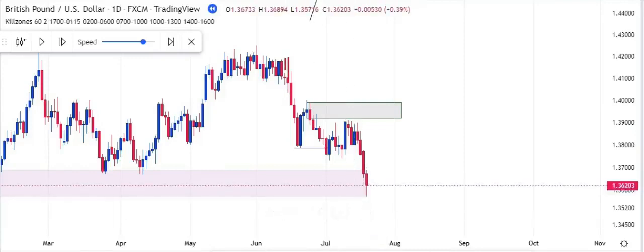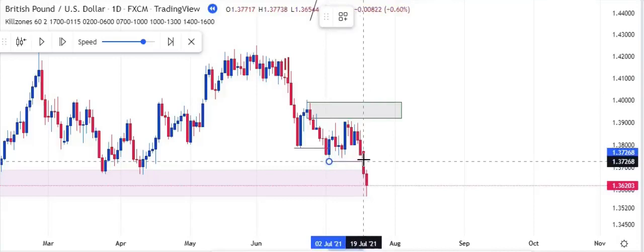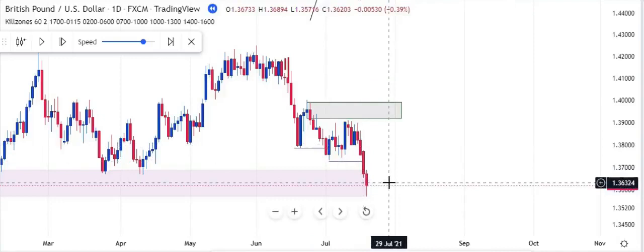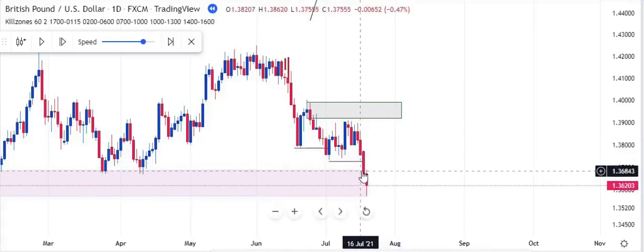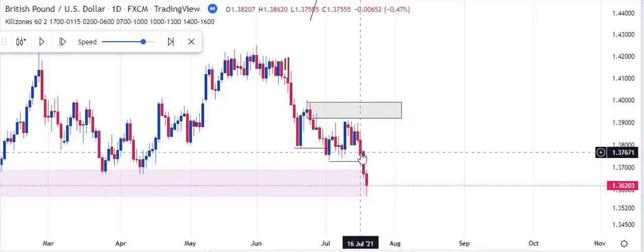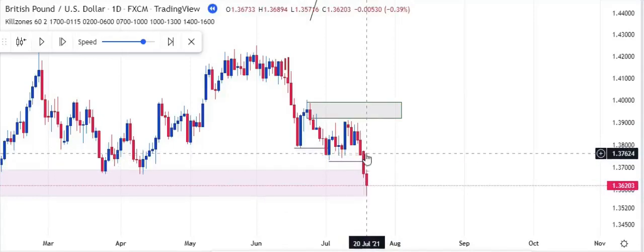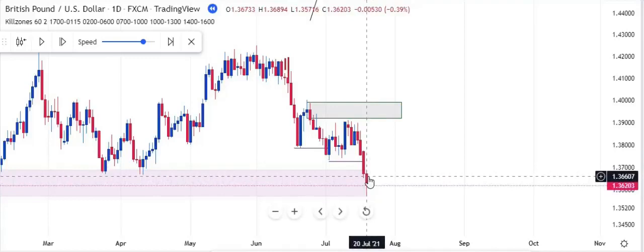Now take a look at this next break of structure. Is this a valid break of structure? Yes, this is a valid break of structure. Take a look at this momentum candle that broke the structure — take a look at the lower part of this candle compared to the upper part. The lower part is larger than the upper part — this is an aggressive break of structure, followed by another strong bearish candle. This shows that smart money has come into the market.